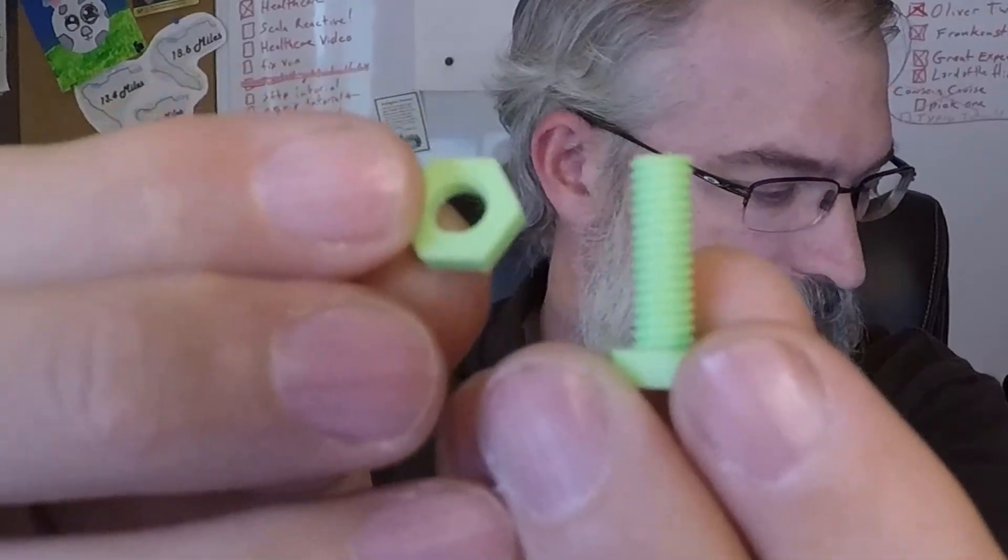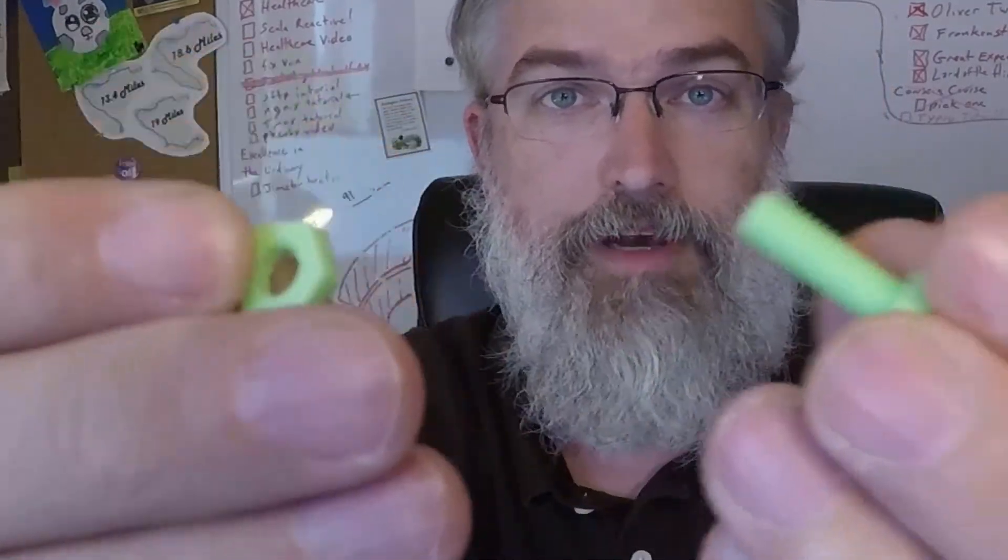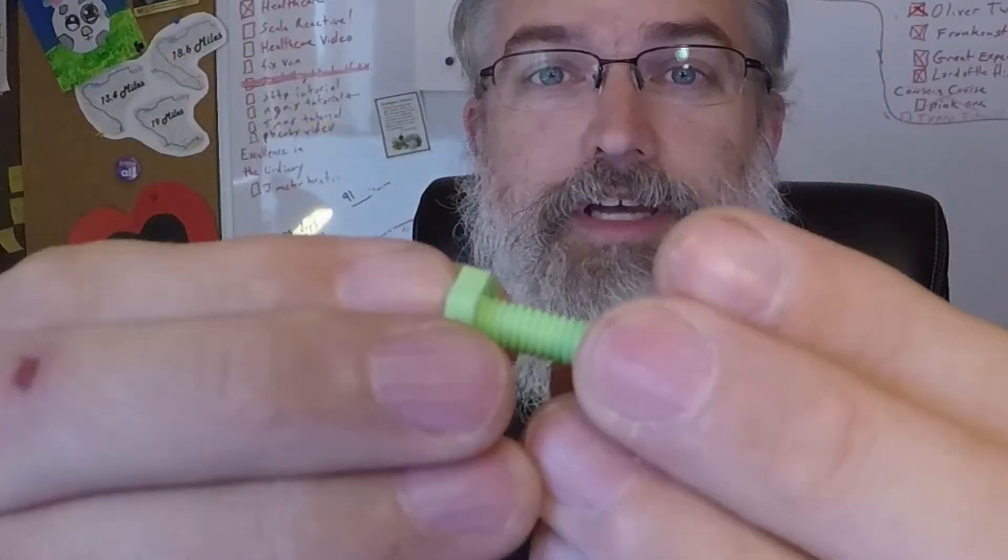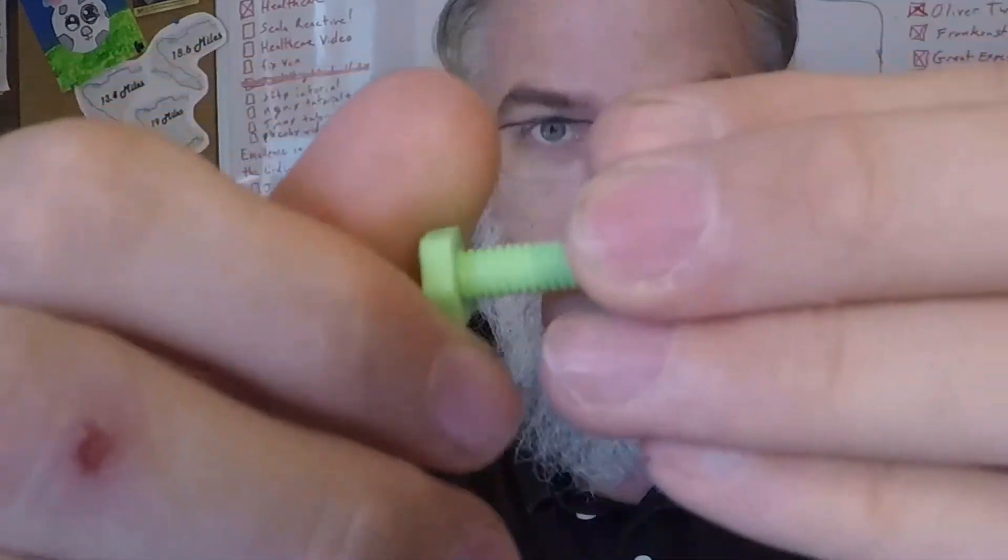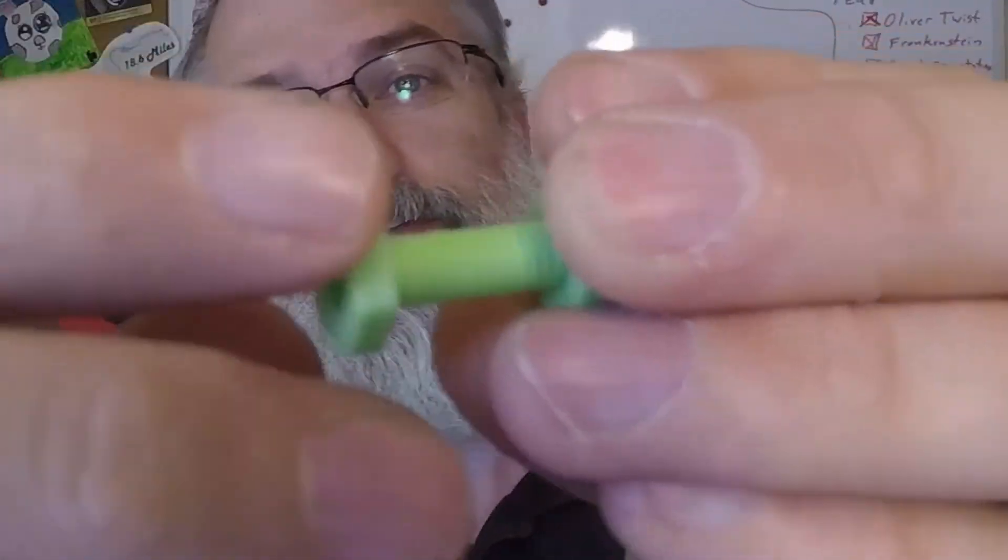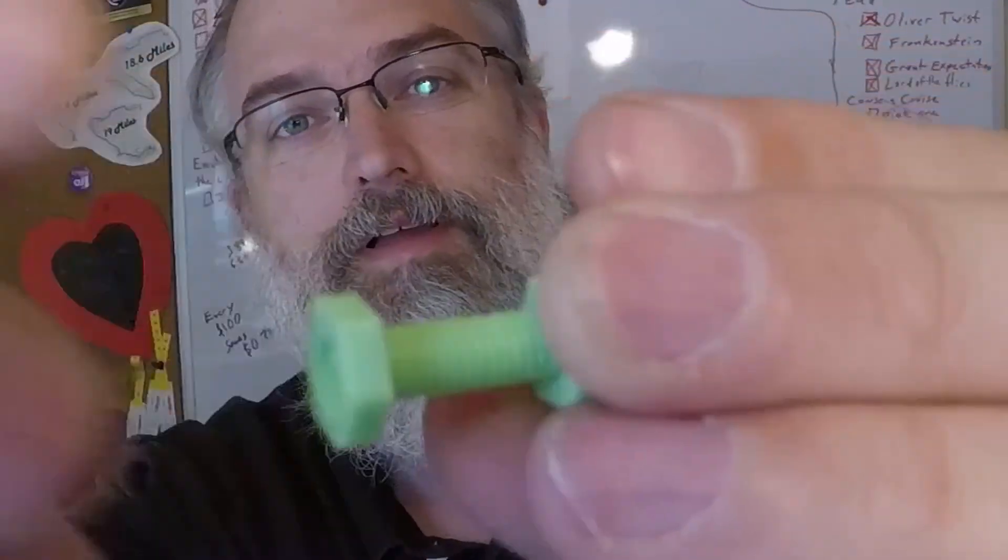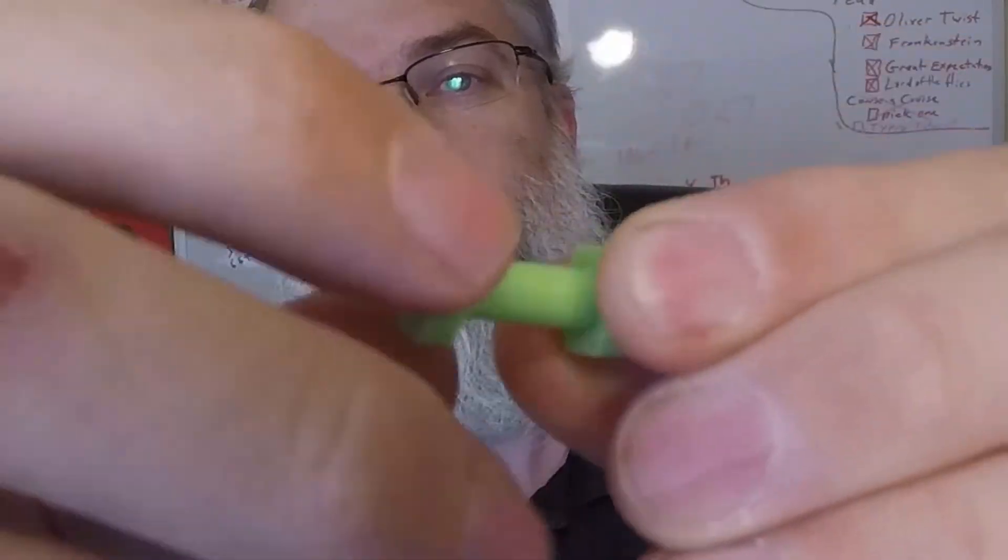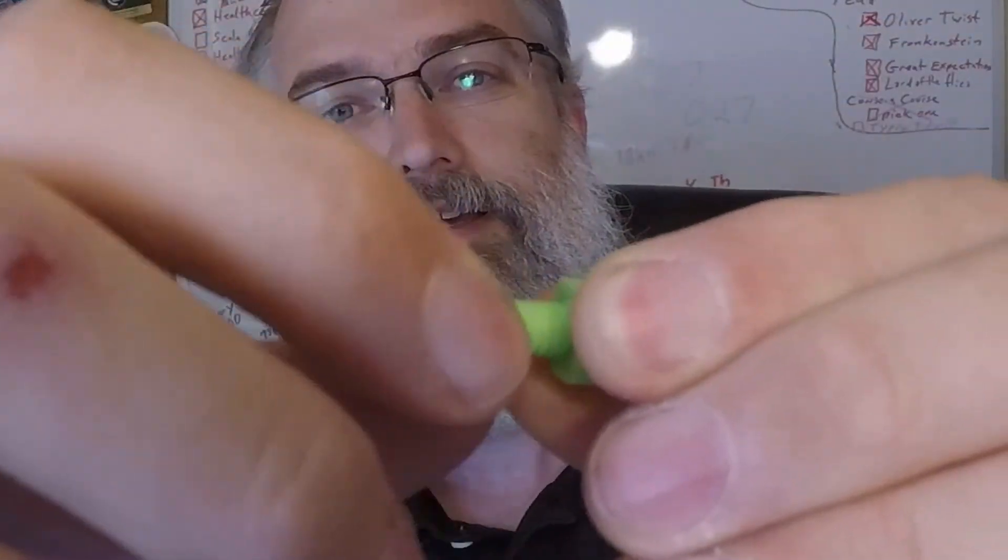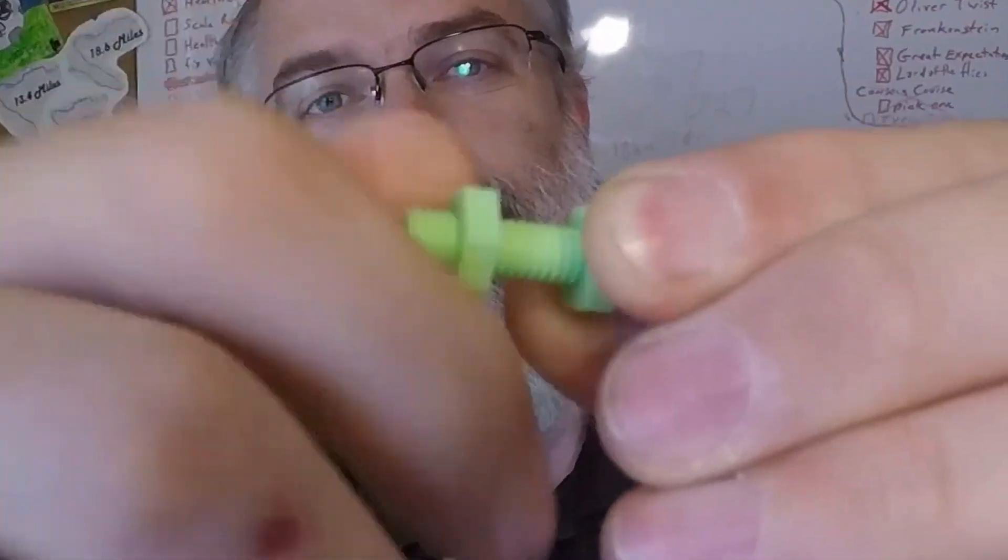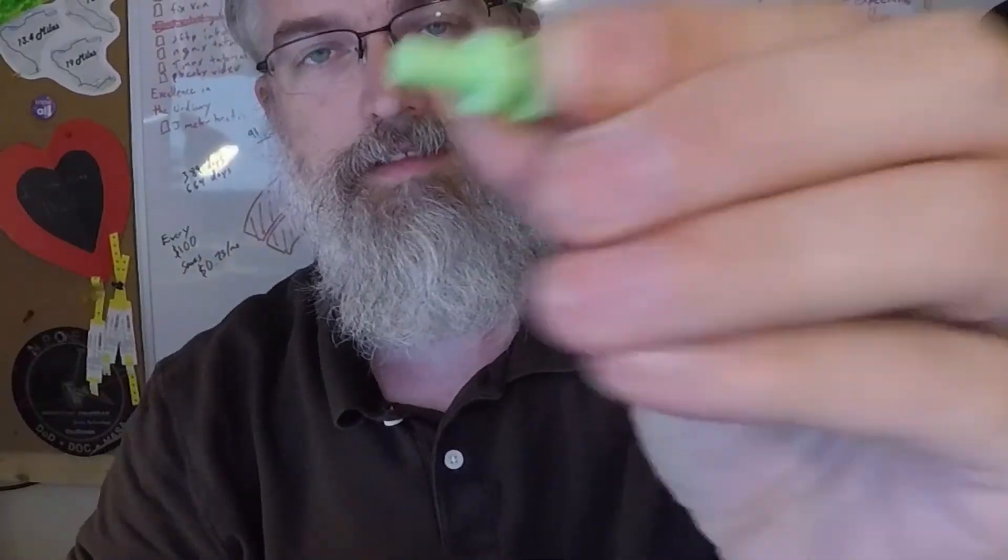So the first test is, are they compatible with each other? So let me see if I can get this. I don't know how well it's going to film, but it's turning. It's not just popping off.